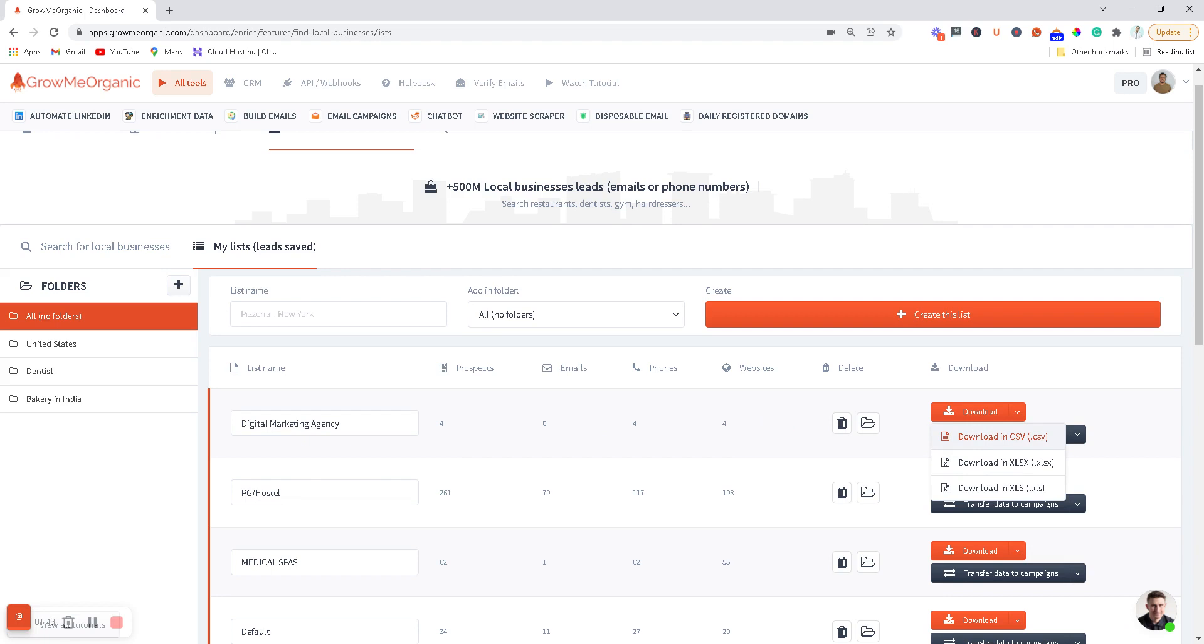If you haven't signed up for the free trial already, go sign up for the 14-day free trial. You will get 200 free credits to try out this feature.